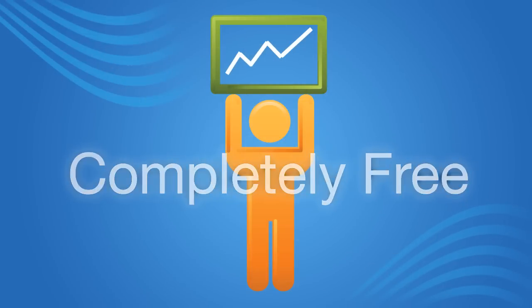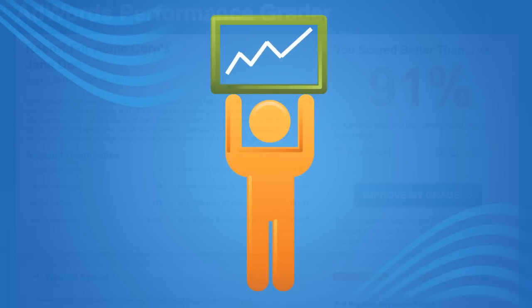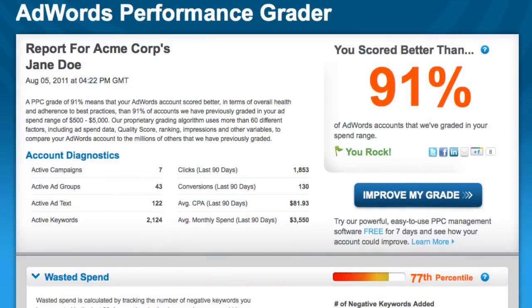Here's how it works. When you generate your report, the first thing you'll see is where you stand with regards to other similar AdWords accounts, as well as a high-level overview of your account.